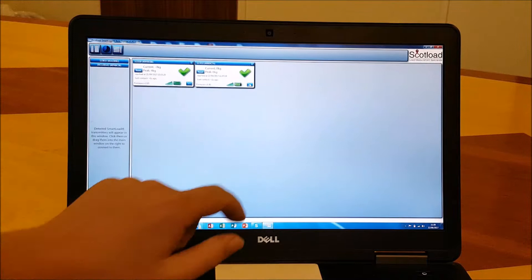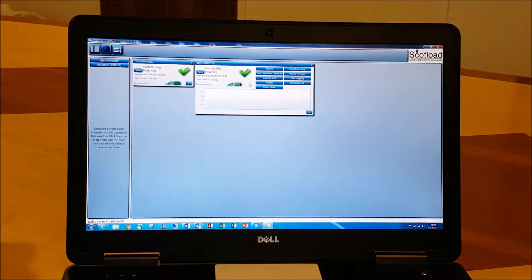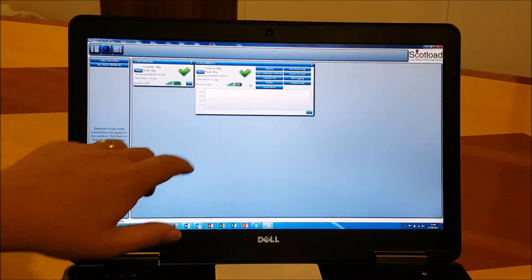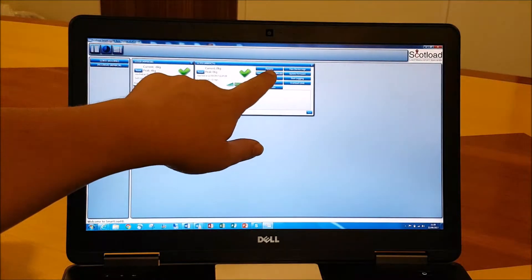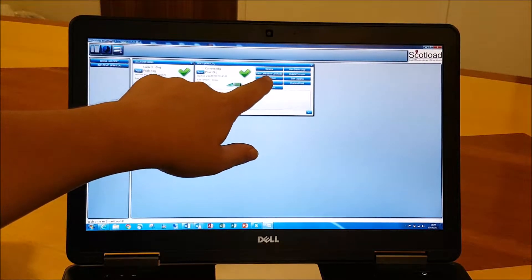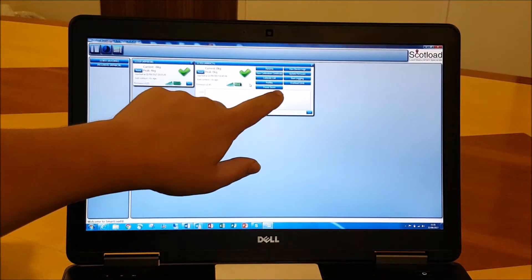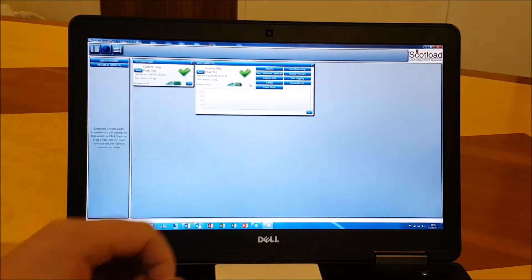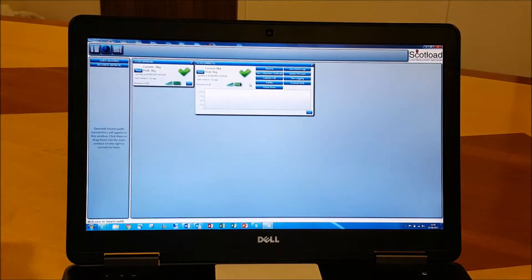So what we can do with this load cell is we can rename it, we can view the calibration certificate, we can actually calibrate the load cell using this software as well, we can power down the load cell to preserve a little bit of battery life.